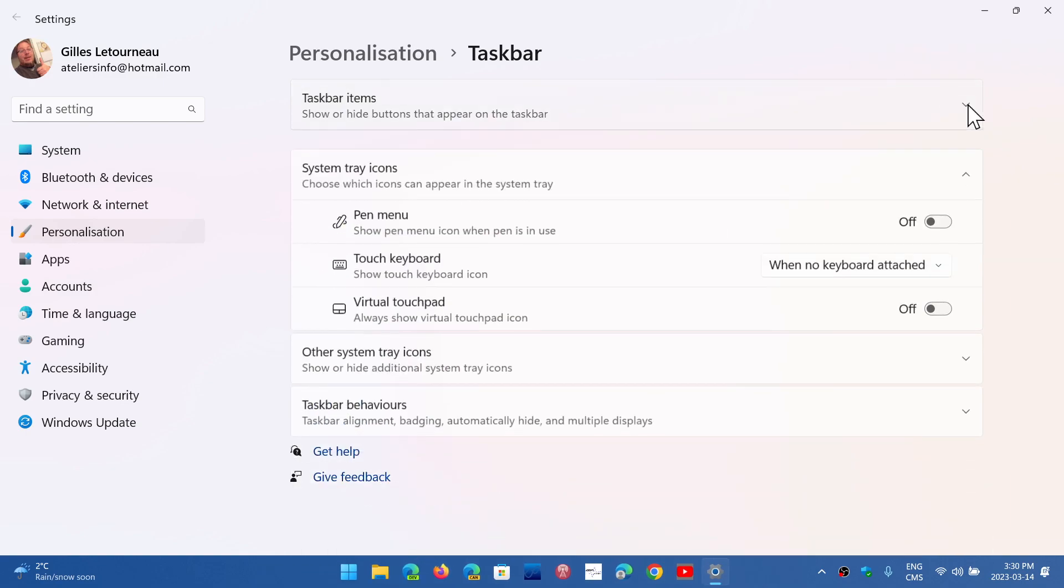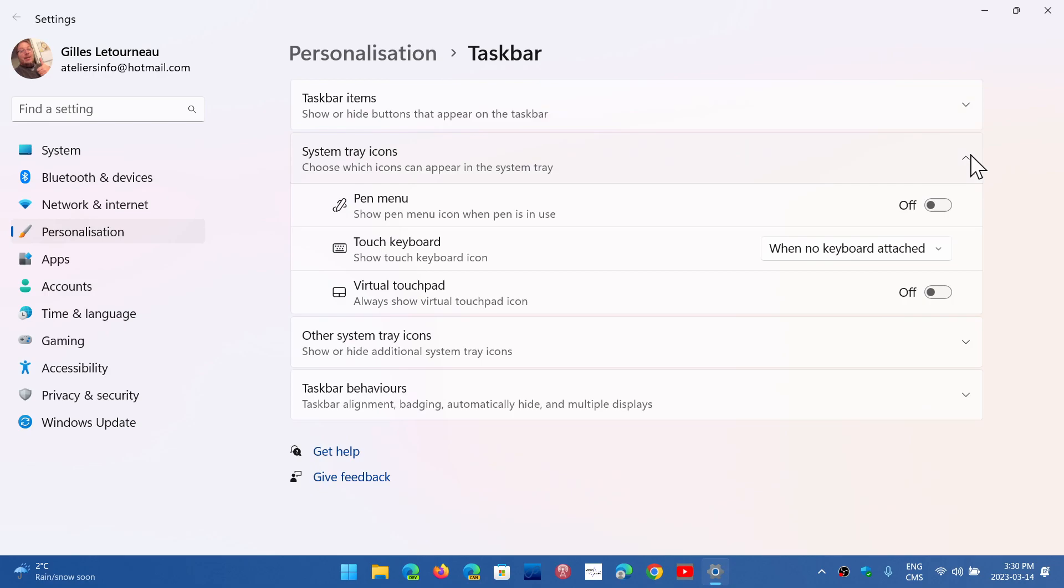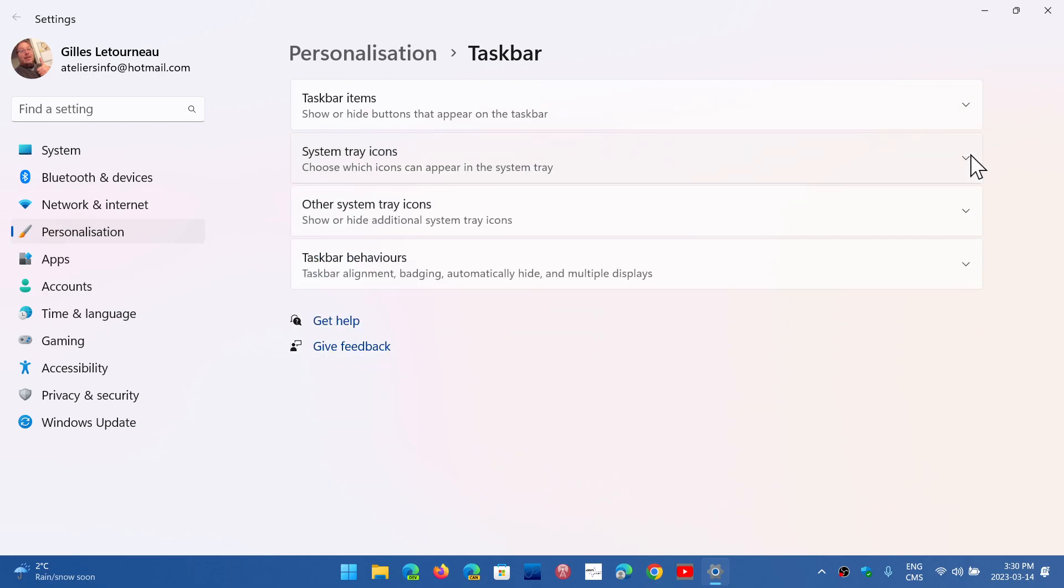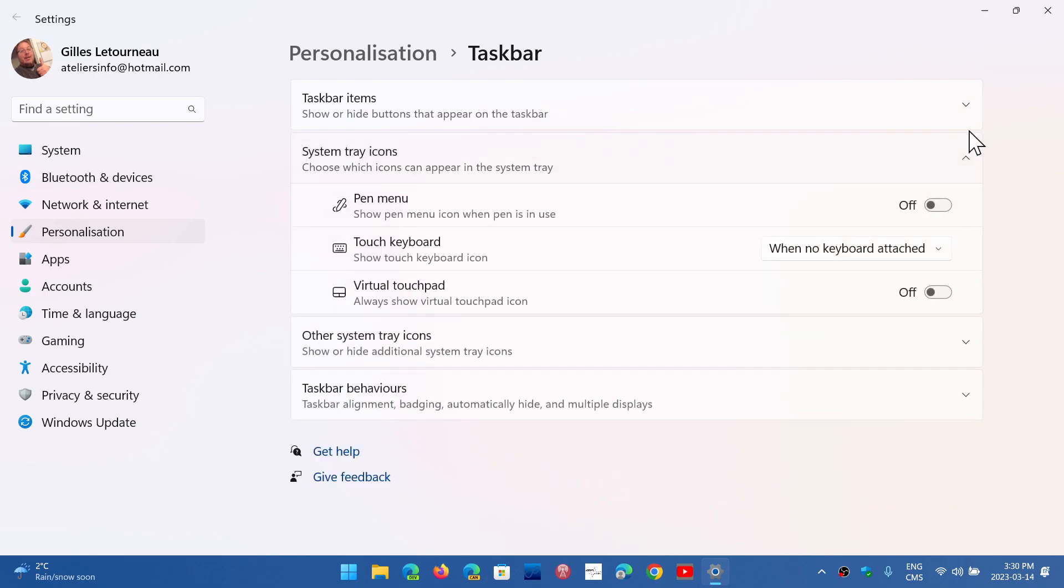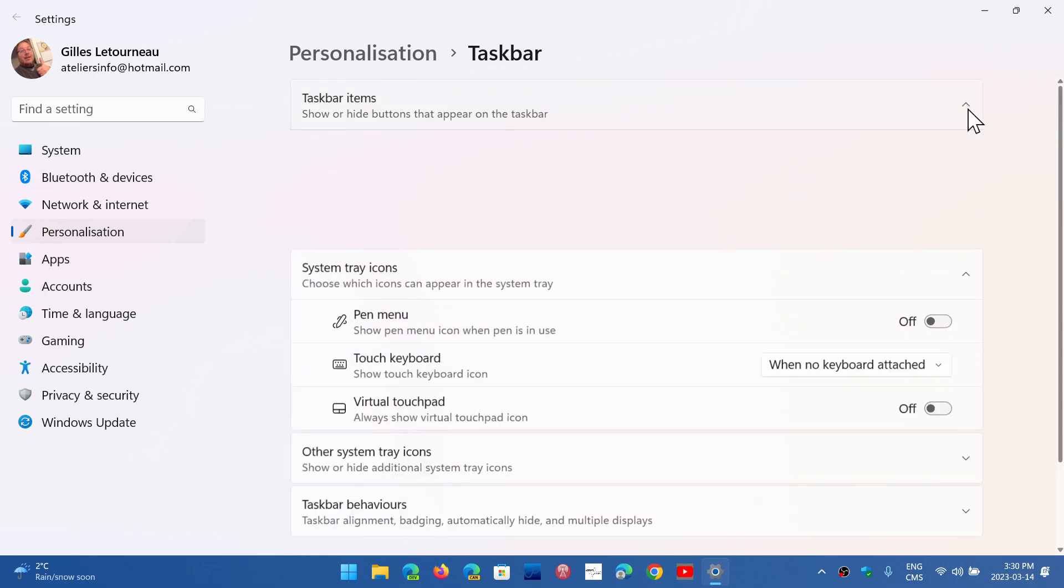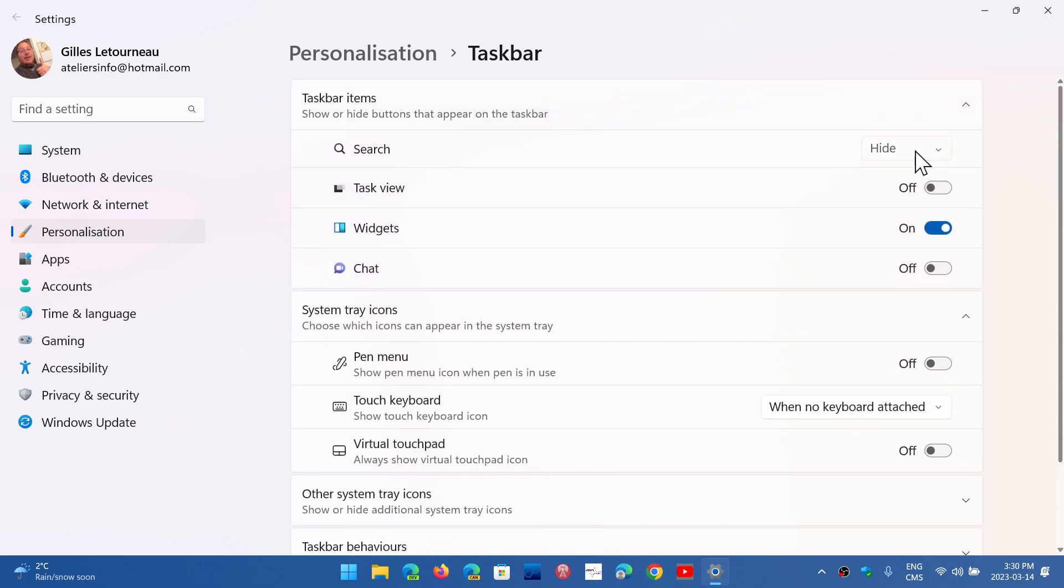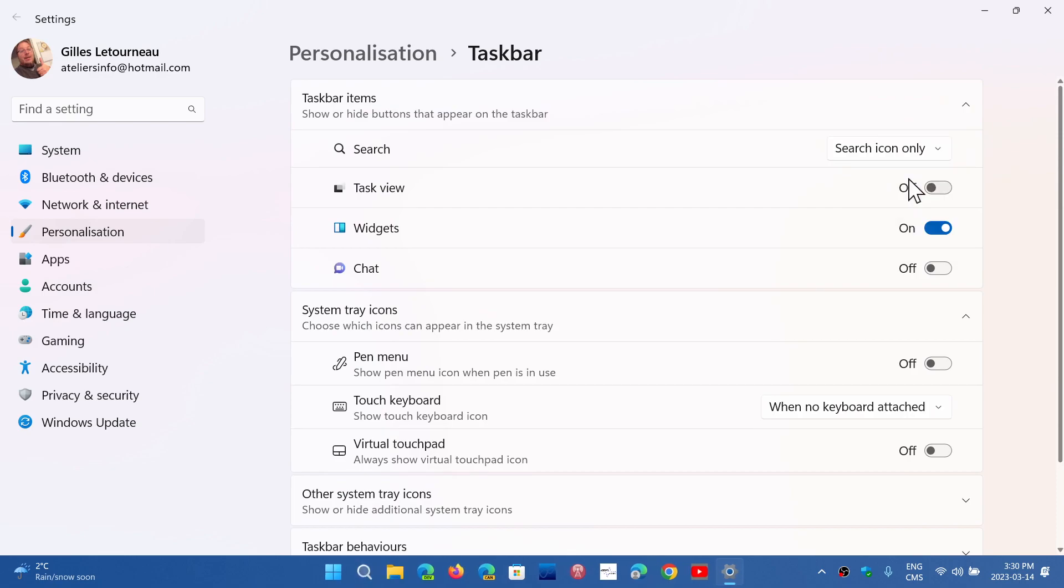And you might have even a Bing icon here, depending on your setting, for the Bing chat AI and the Bing AI. You can also remove it completely. So this is what you have available for you. So, depending on how you're set up, you can change that.